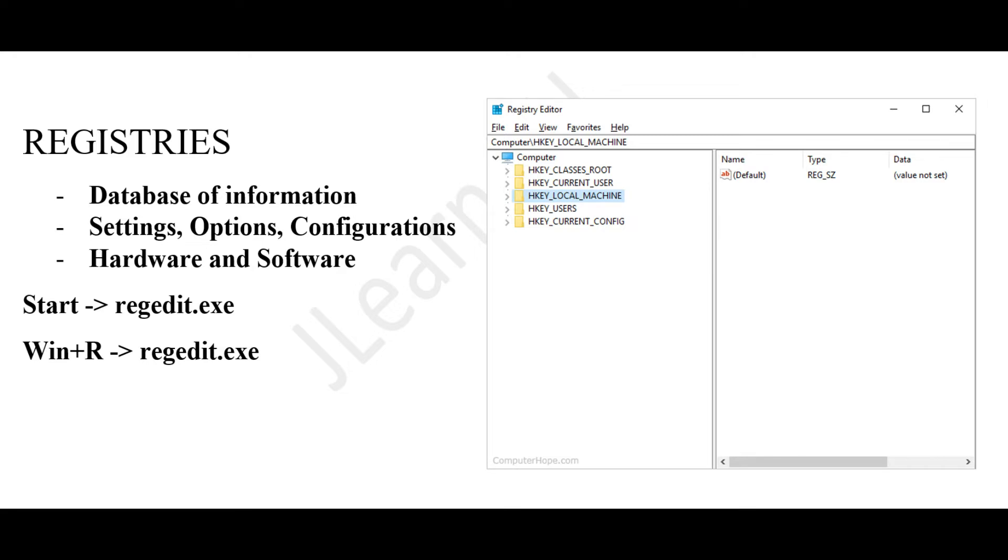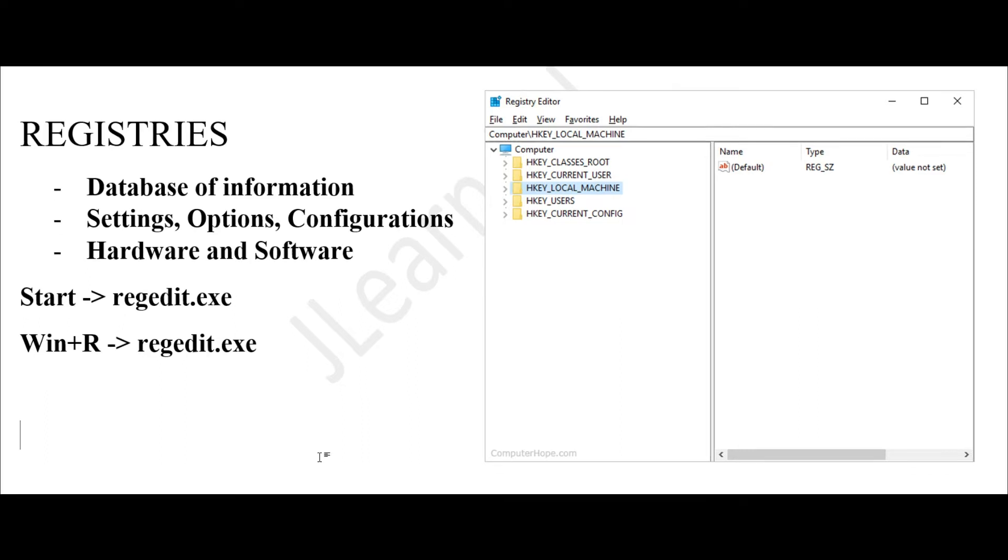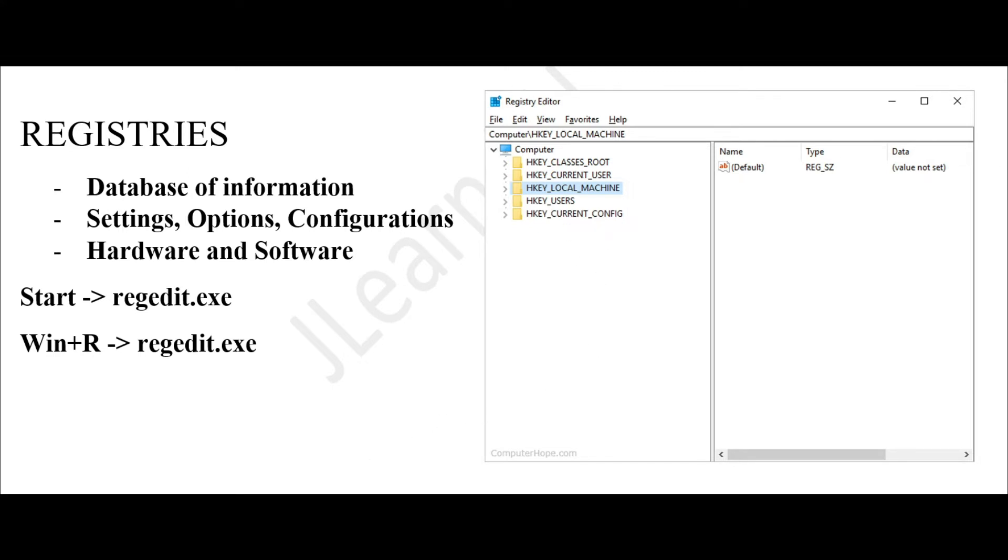It contains settings, options, and different configurations for the software and hardware installed on your computer. You may view your registries by going to Start and typing regedit.exe, or you can use the Run command by pressing Windows key + R and typing regedit.exe. This should open the Registry Editor.